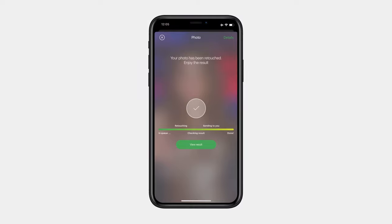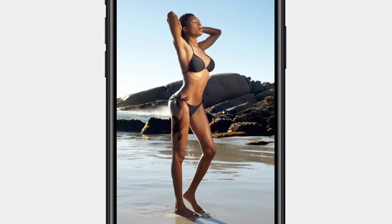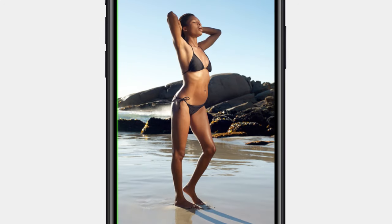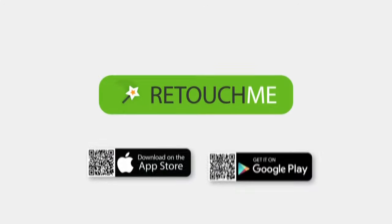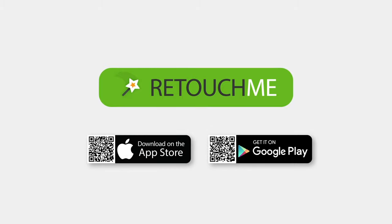Your photo is ready. Do you like the outcome? Then install the Retouch Me app.